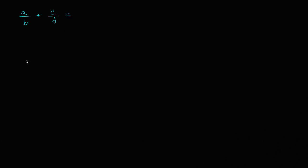What we could do is we could find a common denominator. Over here we don't know what B is, we don't know what D is, but we know a common denominator is just going to be B times D. That is going to be a common multiple of B and D.